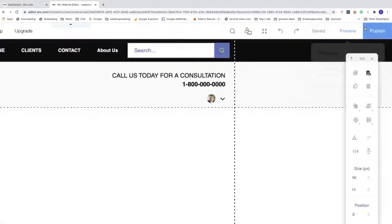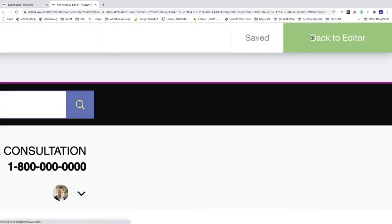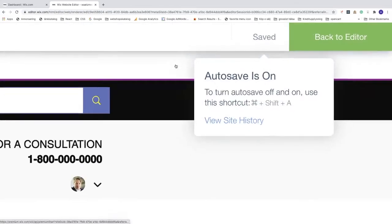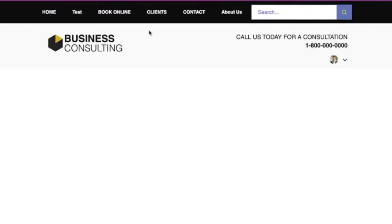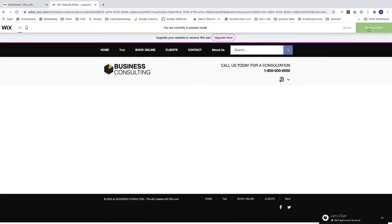We can test this by clicking Save, then clicking Preview. In the preview, we can see 'test' in the menu with the sub-page 'test sub page one' underneath it. Let's go back to the editor.